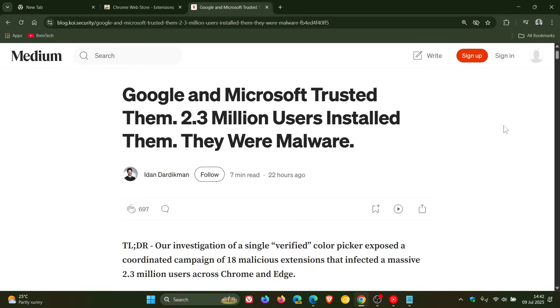Now, apparently, according to the report, these extensions stayed without any negative effect. They were harmless for years before they became malicious through a version update. So that's quite a sneaky tactic.